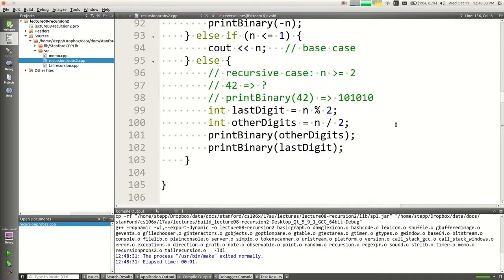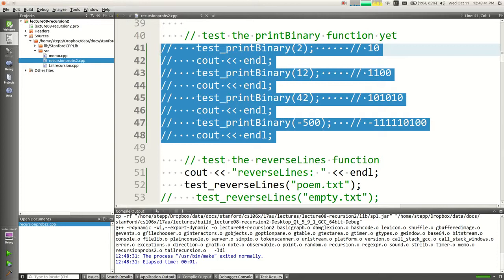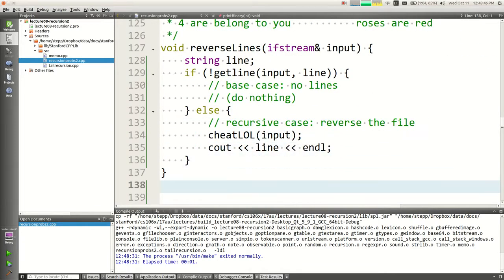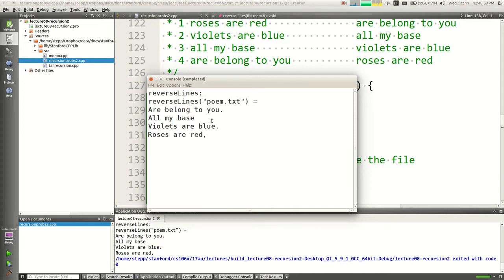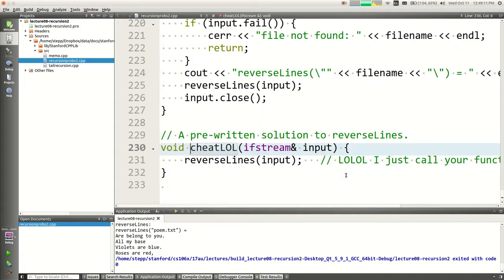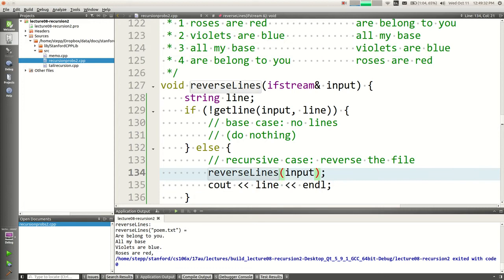Let's give it a try. And hey, it prints: roses are red, violets are blue, all my base belong. It worked! But it's kind of unsatisfying because we totally cheated. Let me reveal how I wrote that 'cheat' function. It just calls your function — reverse lines. The power was within us all along. How is reversing a file similar to reversing a file? If I had a magical function that could reverse the rest of the file, then after it's done, I print the first line at the end.